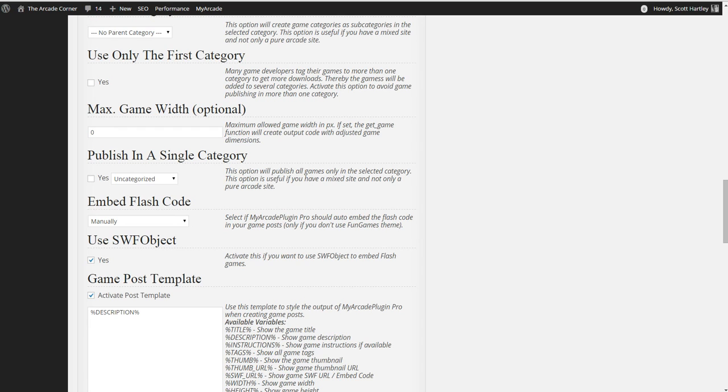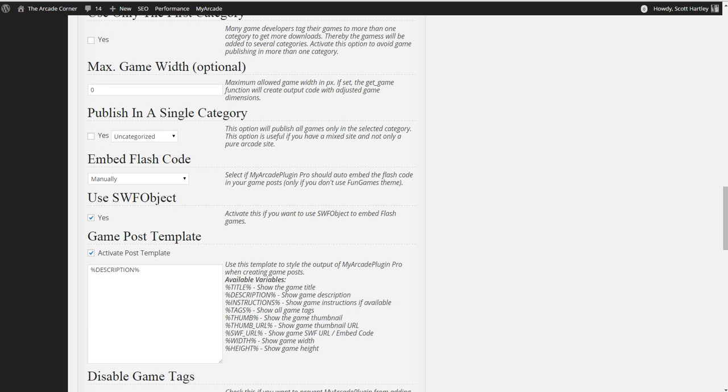Use the SWFO object. Enable this. Activate the post description. Only do the description because many themes are already built in to do the instructions, the thumbnails, and everything else.